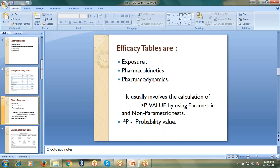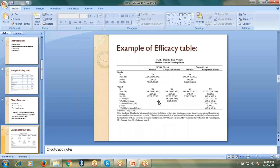In these tables, it usually involves the calculation of p-value by using parametric and non-parametric tests like chi-square test and Fisher's exact test. The p-value means it is a probability value. This is an example of an efficacy table which consists of calculation of LS mean, SE — which stands for standard error — and 95% CI, where CI means confidence interval for LS mean. P-value stands for probability value.